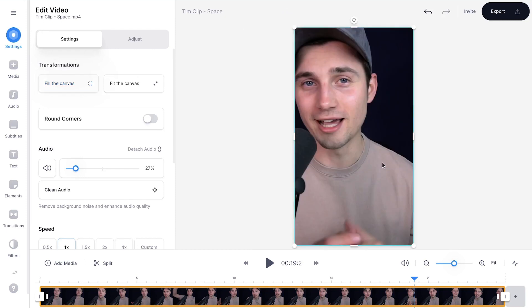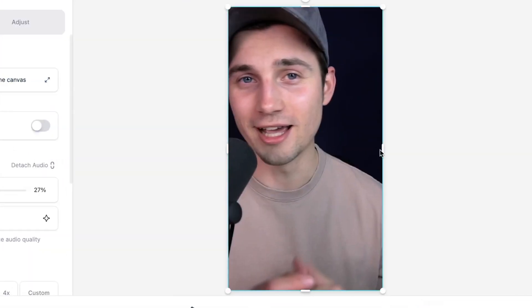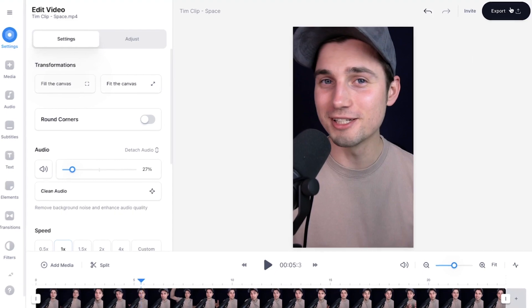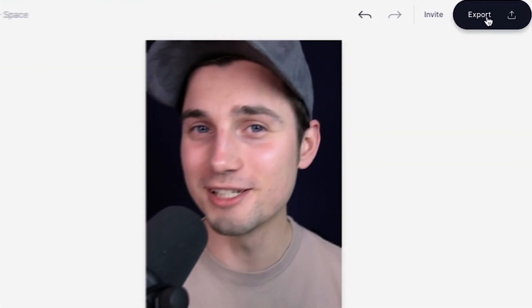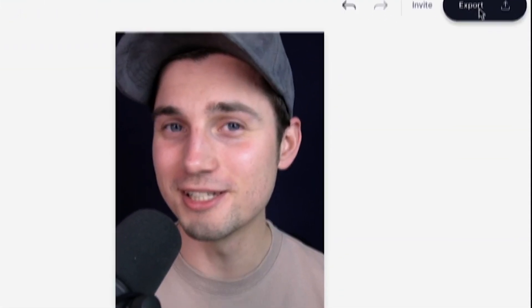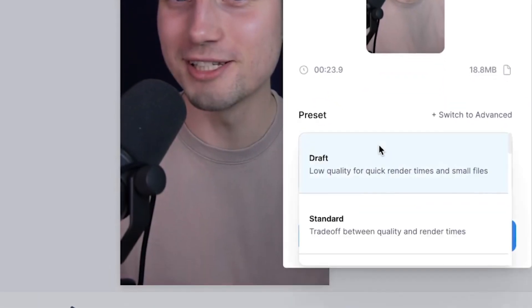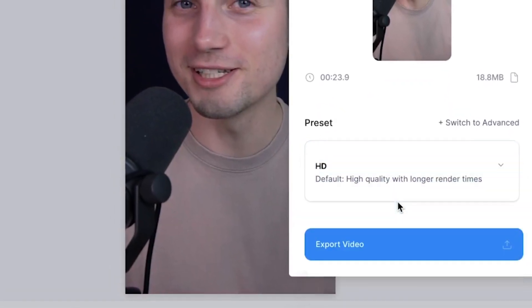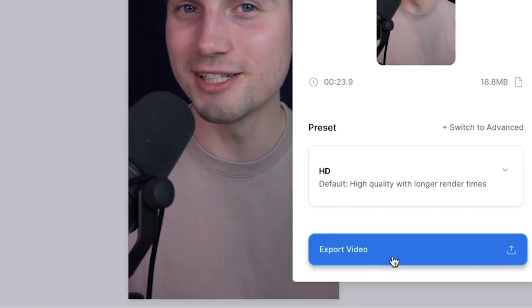Select the video, click on fill the canvas and voila, it fits. So that's how easy it is to crop your video. Now, if you want to export your video, head over to the export button in the right top corner. Choose your preferred render settings. I'm going to choose HD and click on export video.